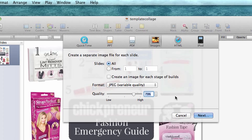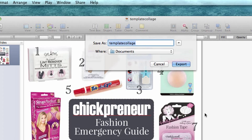Then just click next and name your file and hit export.